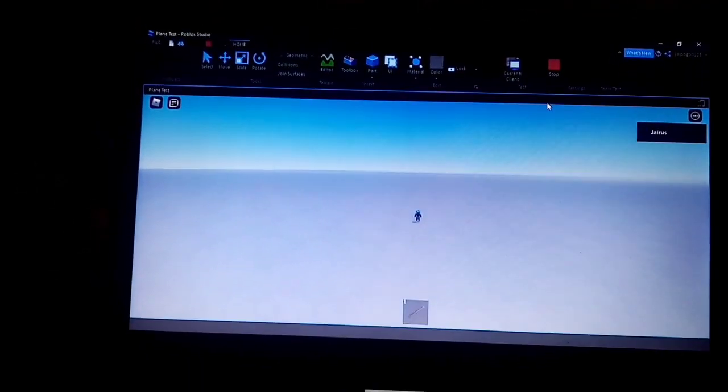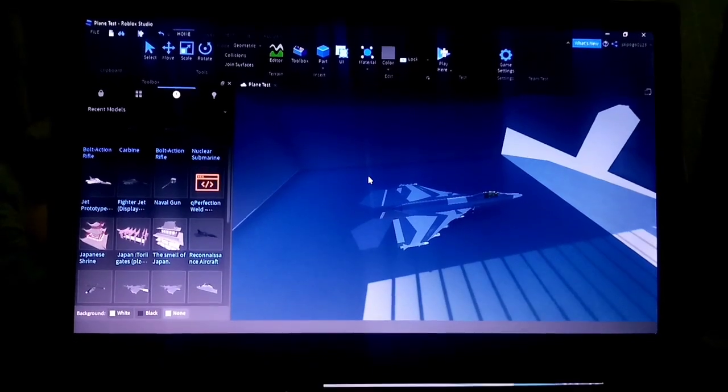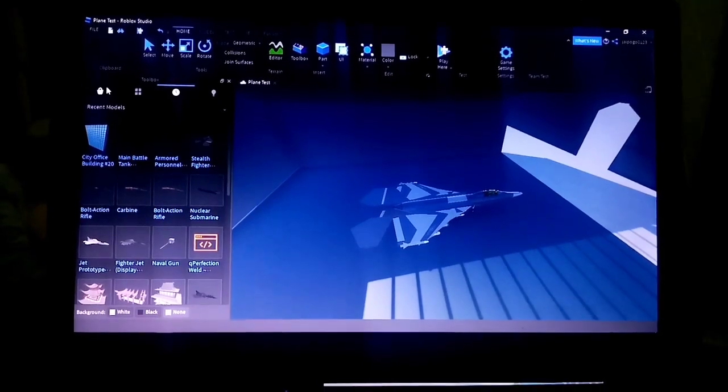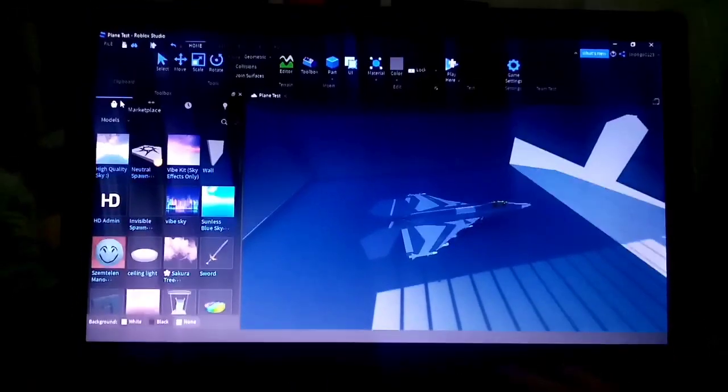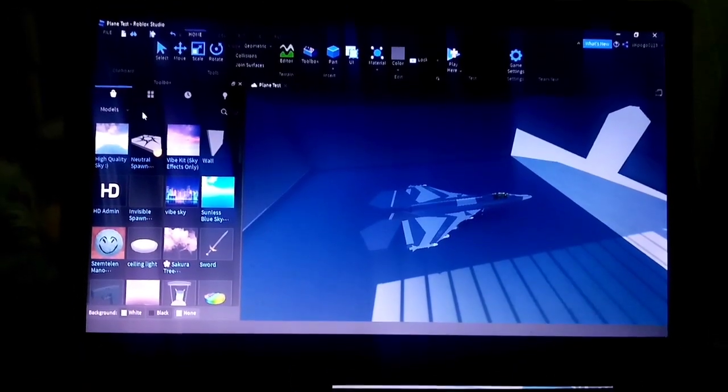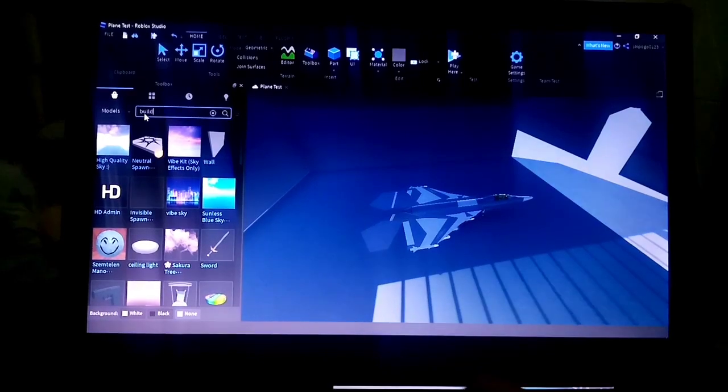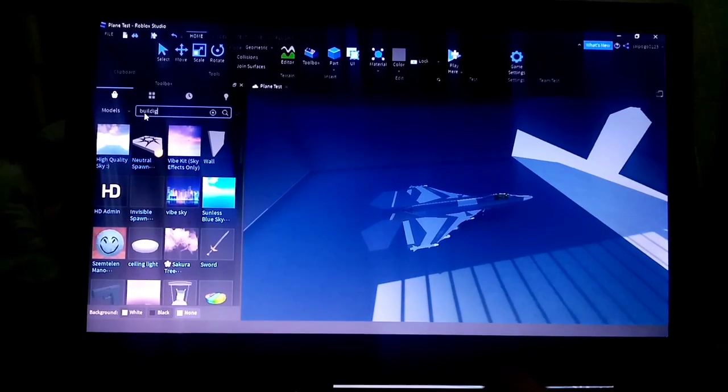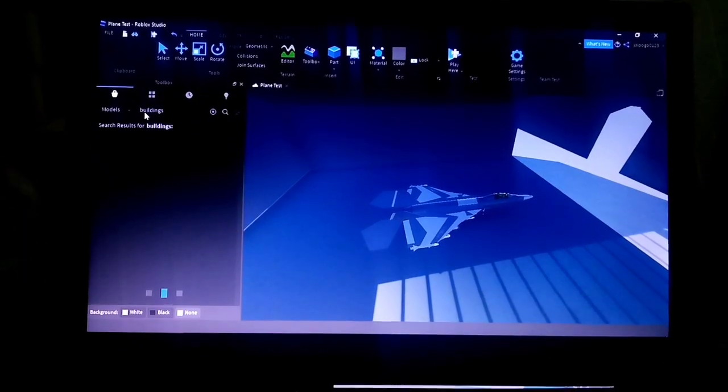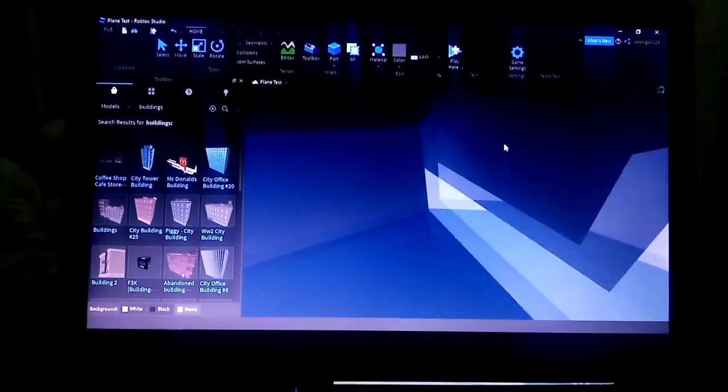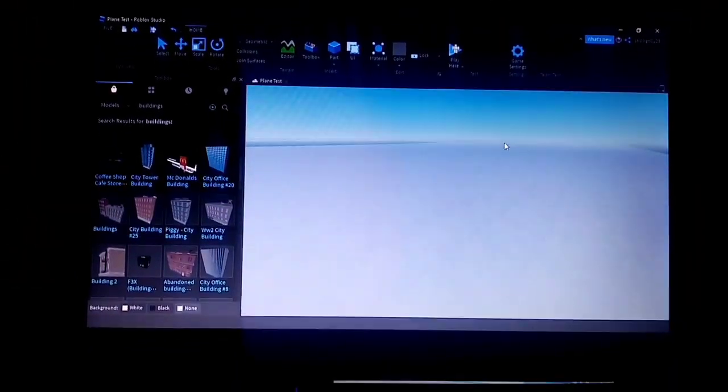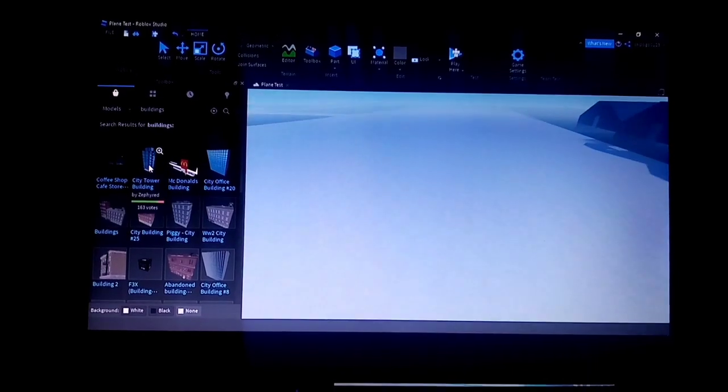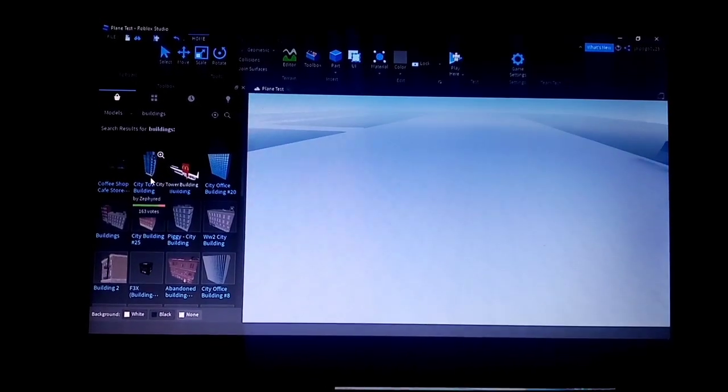And there's no way to respawn it. Sorry, to do this we need to go to the toolbox and go to marketplace and search for buildings. Click whatever you want. I prefer to choose this, there goes city tower building.